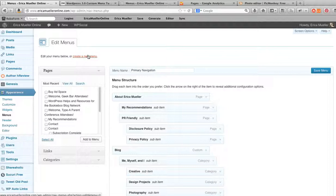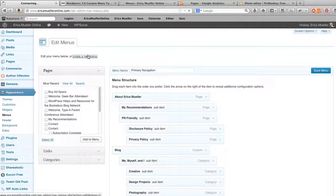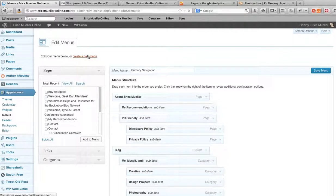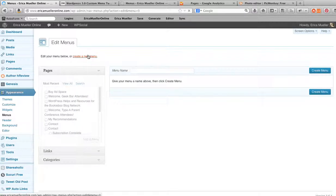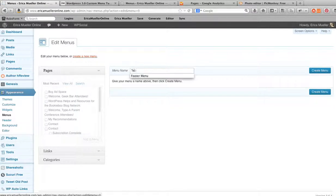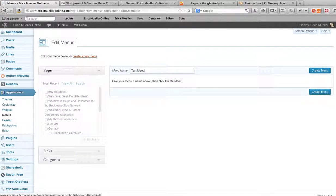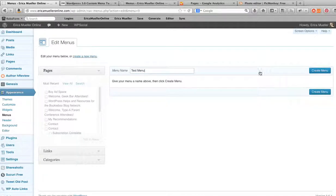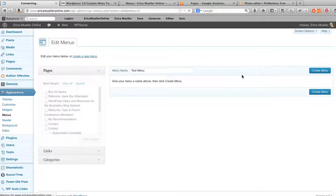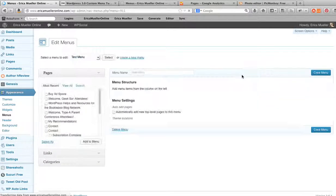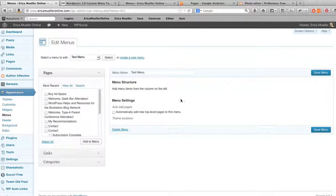So now that we're back here, let's say we want to create a new menu so you can see how to do this from the get-go. Okay, so let's name our menu. Click Create Menu, then you want to go ahead and start adding stuff to it.